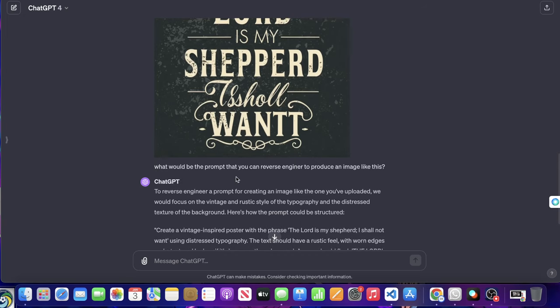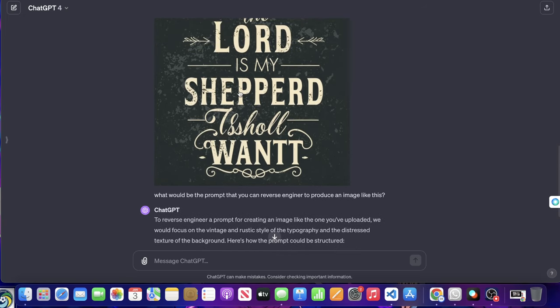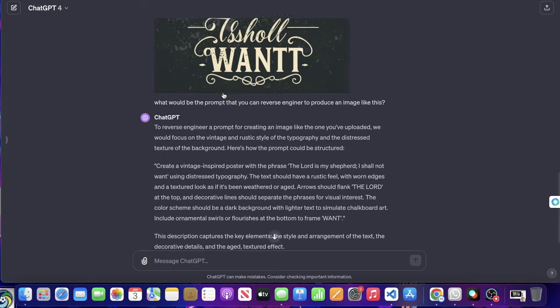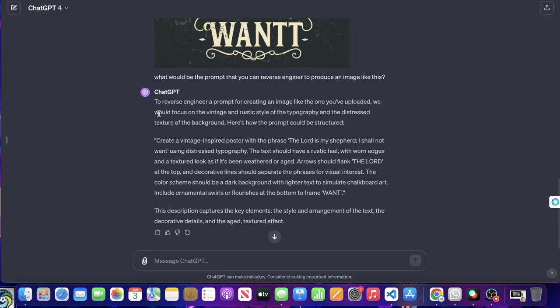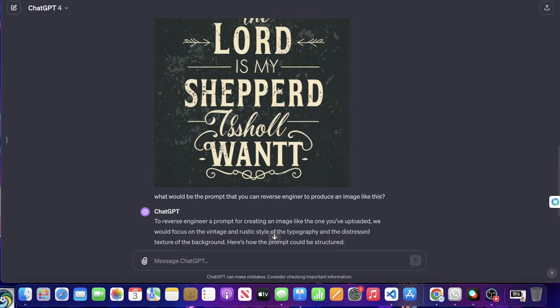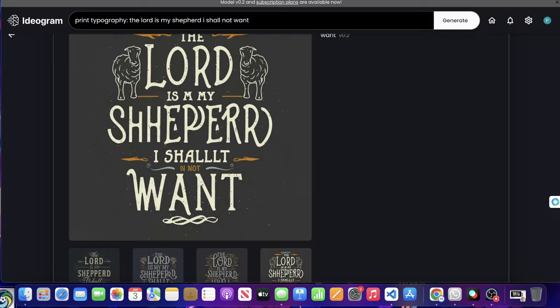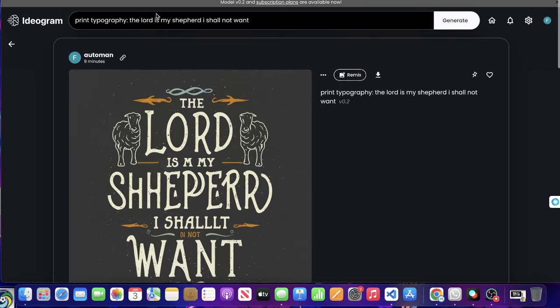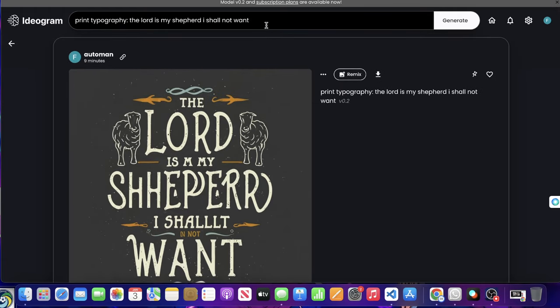And I said, what would be the prompt that you can reverse engineer to produce an image like this? And it gave it to me here. So it put it in parentheses right here. And this is where we're moving into the second part of the video here, where we're actually going to test this live.